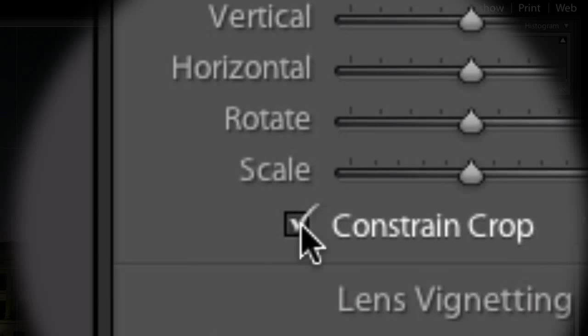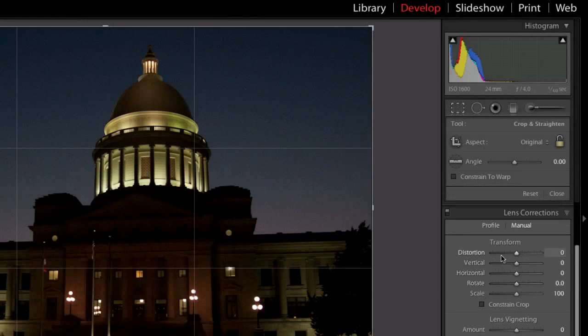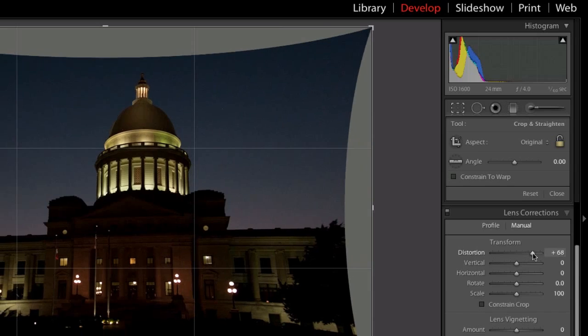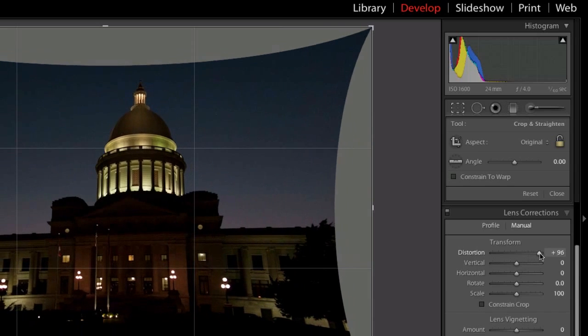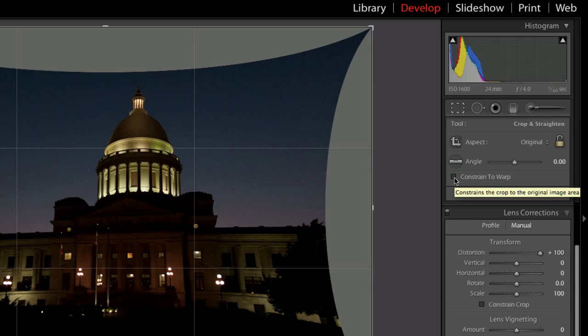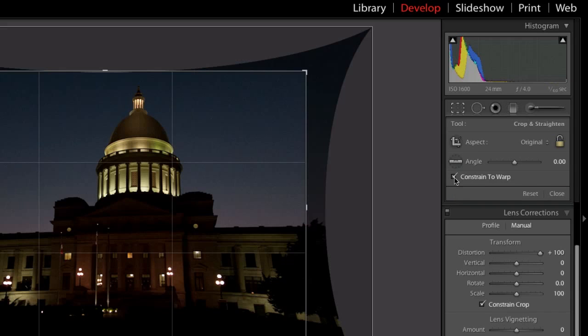So I'm going to uncheck this, and I'm actually going to do just some distortion in the image. This, of course, is not fixing it, but you can see clearly the crop area is beyond the boundaries of the image. But if I check the option to constrain the warp or to constrain the crop, this actually scales down the crop image to the usable image area. So that's what Constraint to Crop does.